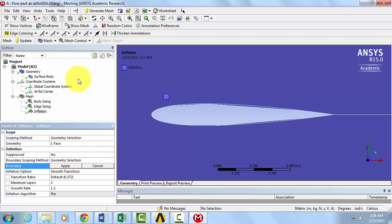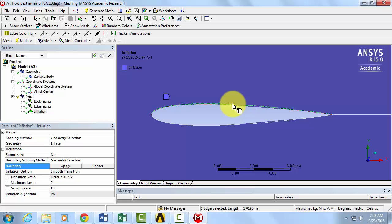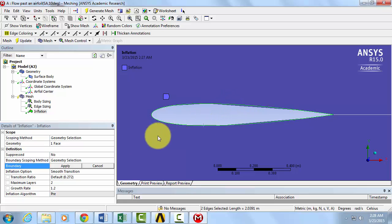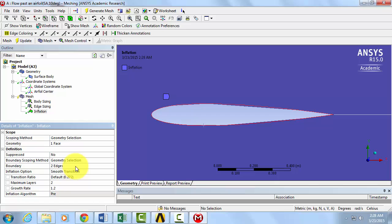For our boundary, using the Edge Selection Tool, click on both edges of the airfoil as we did before, holding the control button down. Select Apply.